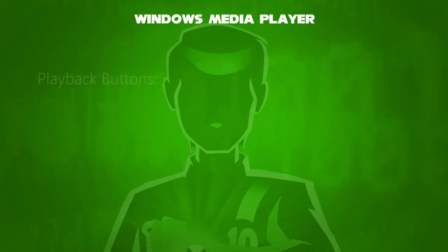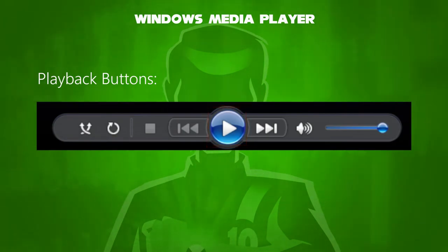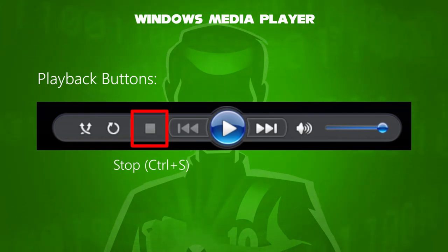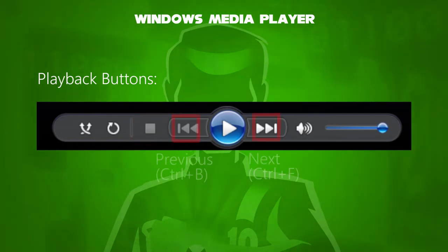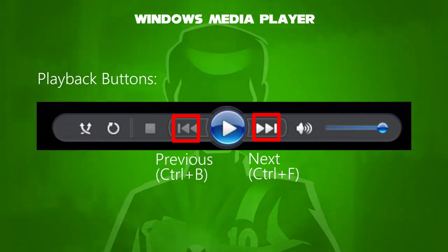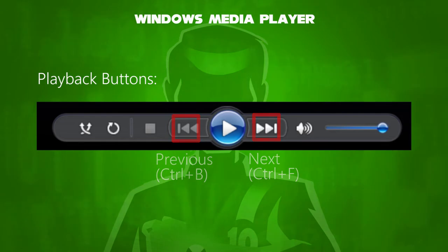For playback, these symbols include the play/pause button, whose shortcut key is Ctrl+P; the stop button, whose shortcut key is Ctrl+S. Between the play/pause button, there is a previous and next tracker. The previous track button shortcut key is Ctrl+B, and the next track button shortcut key is Ctrl+F.